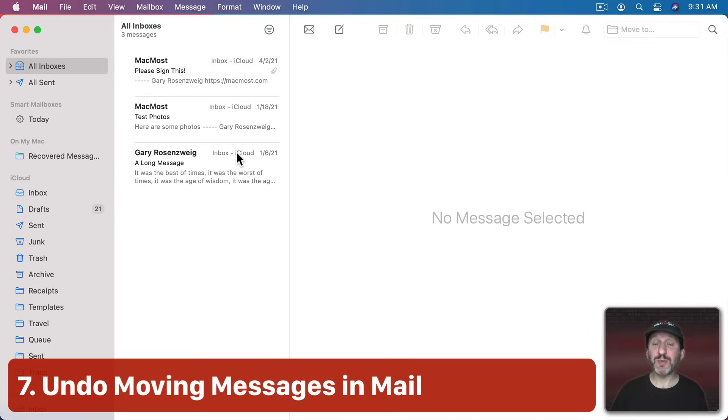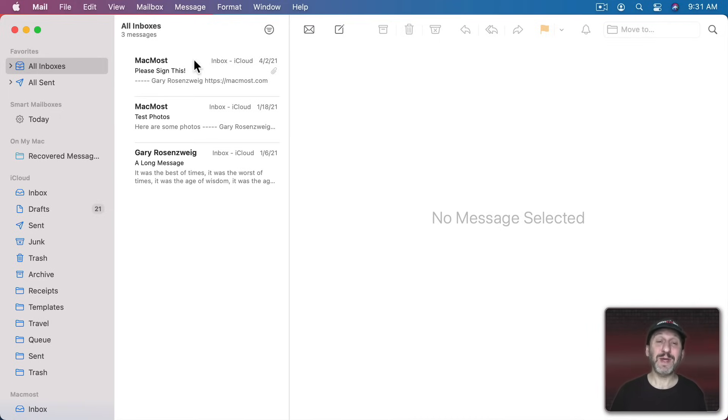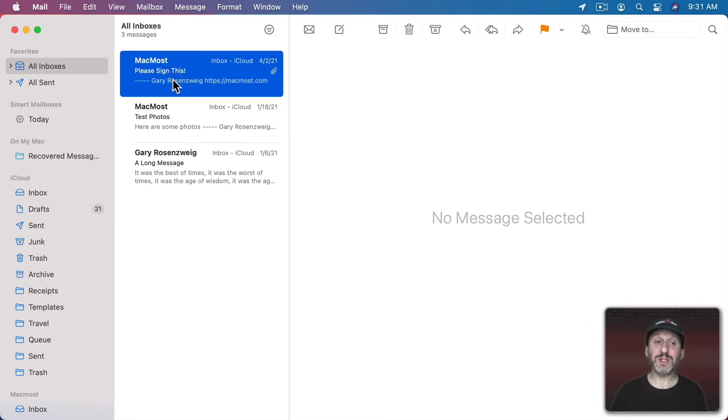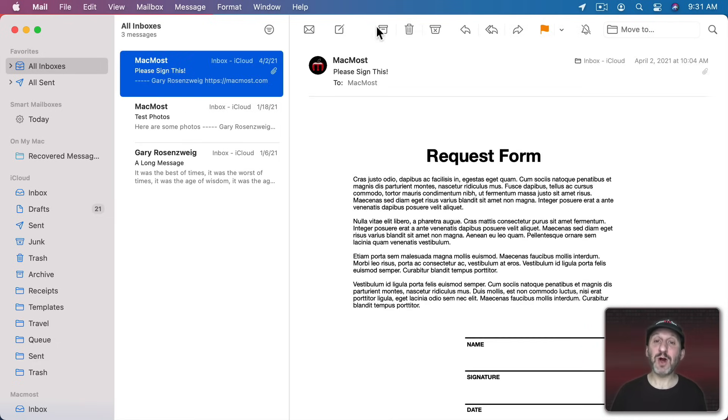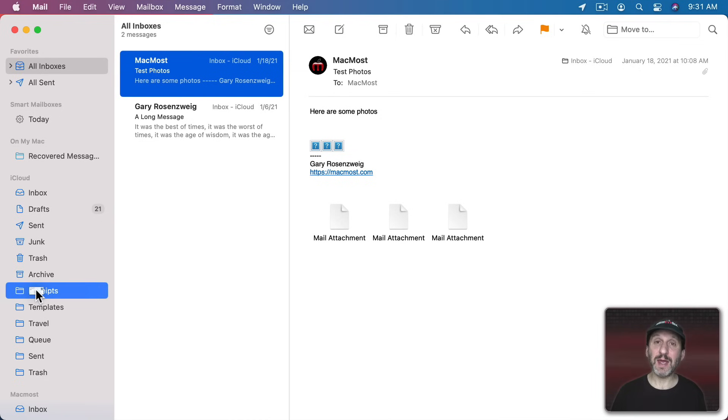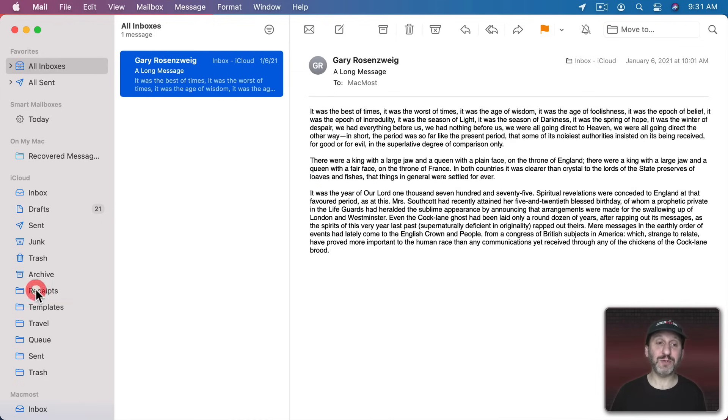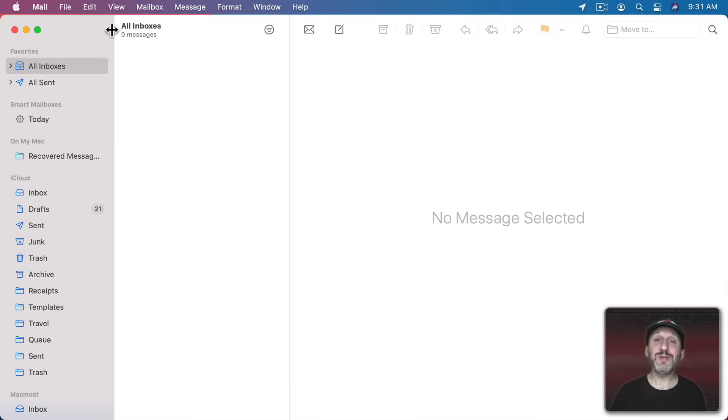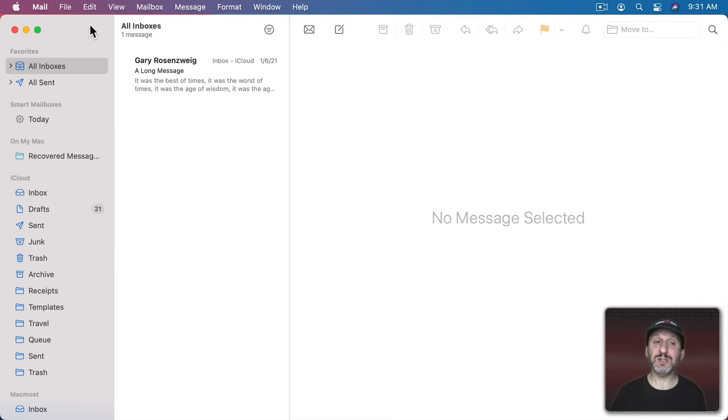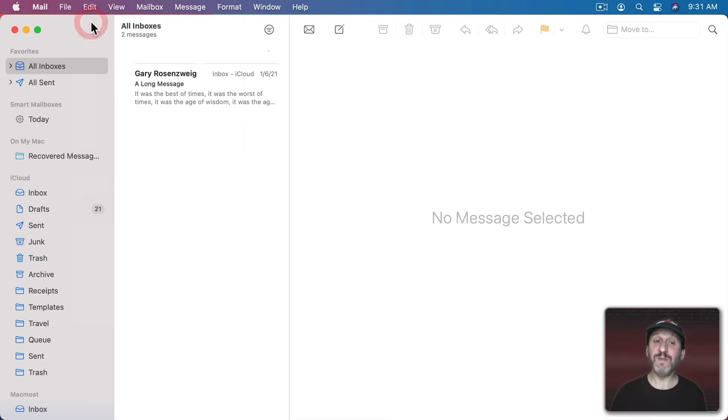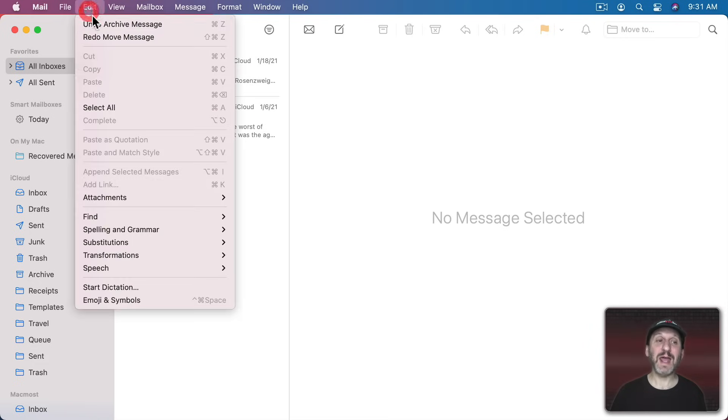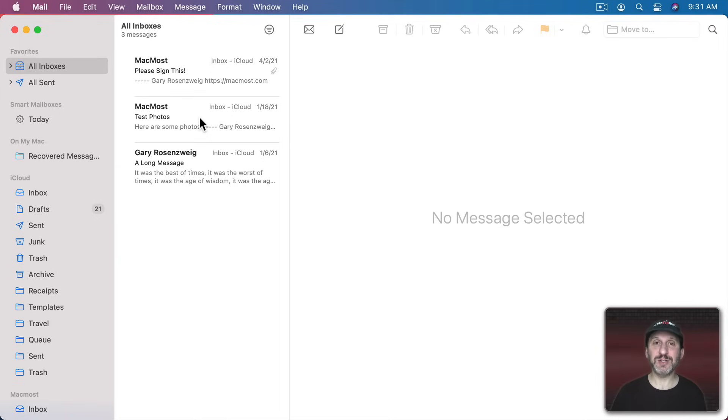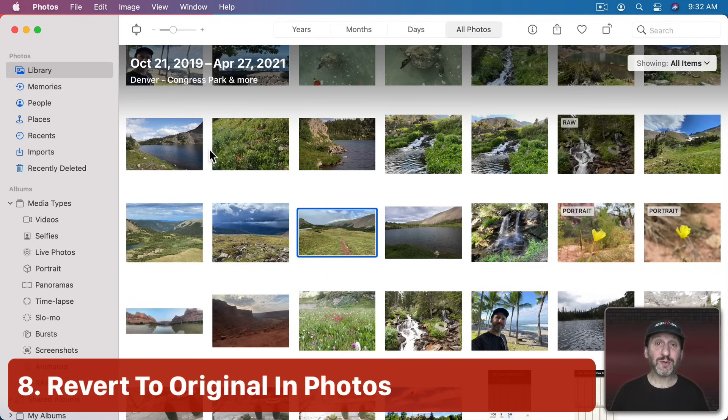Now other apps also support Undo when it comes to moving things around or even deleting them. So here, for instance, in Mail I've got three messages. Let's do something different with each one. For this one I'm going to Archive it. For this one I'm going to put it into a Mailbox folder here and for this one I'm going to delete it using the Delete key. I can Undo every one of those. So Edit, Undo, Delete Message, Edit, Undo, Move Message, and Edit, Undo, Archive Message and I get everything back. I can go back multiple steps undoing multiple kinds of changes.